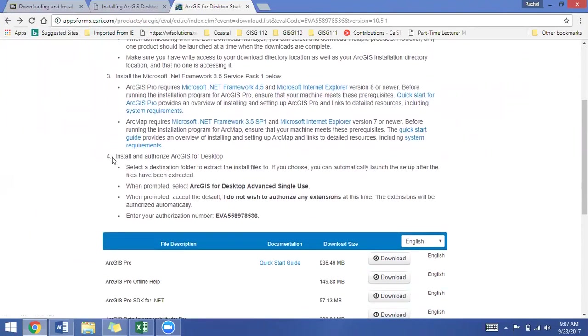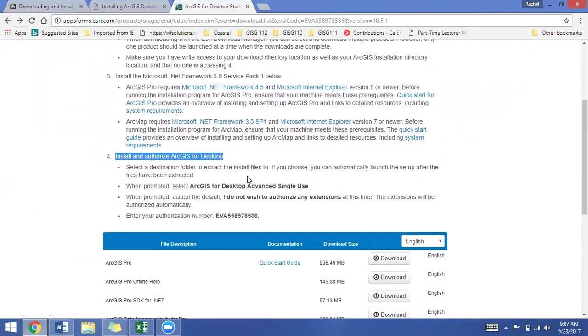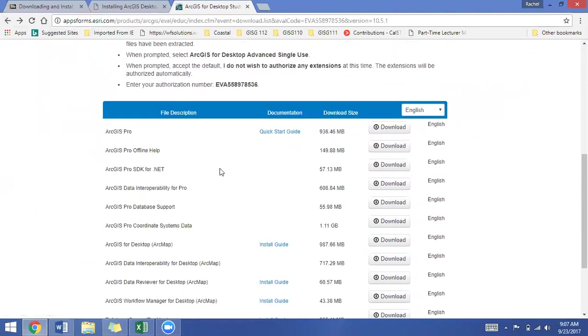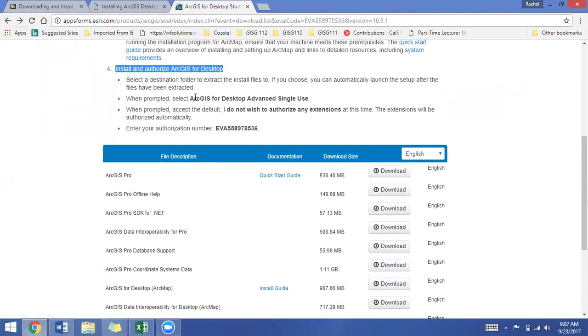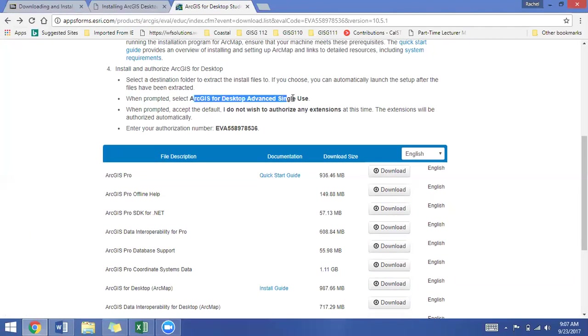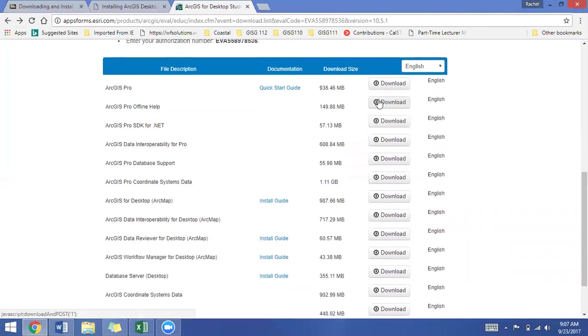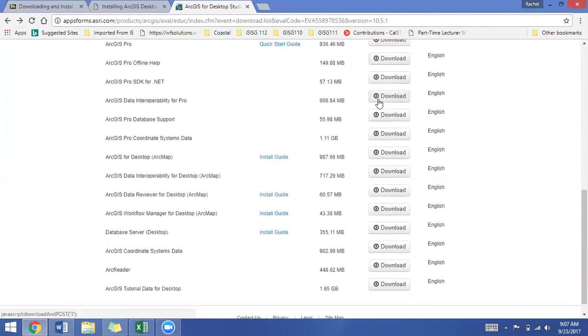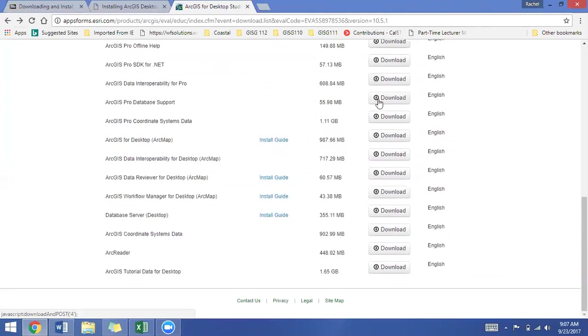Next up you're seeing the steps to install and authorize the ArcGIS for Desktop. Now this is a key thing to pay attention to. You're installing it and you're authorizing it. So it's a two-step process. Select a destination folder. I suggest you just let it automatically choose, and it's telling you to select the ArcGIS for Desktop Advanced Single Use. I do not wish to authorize any extensions, and it's bringing back up my authorization number.